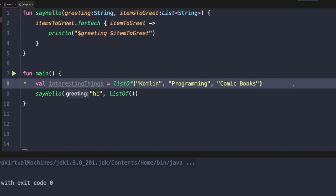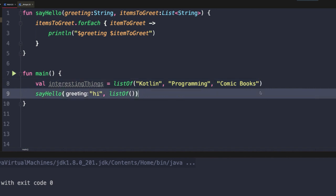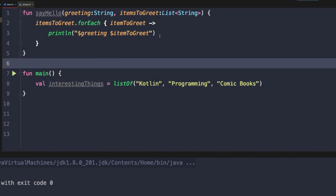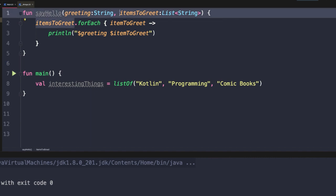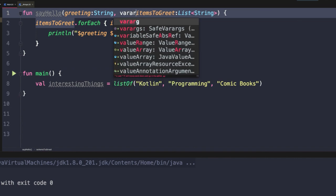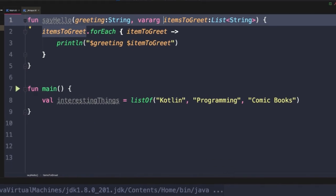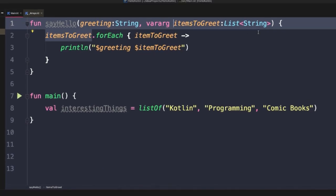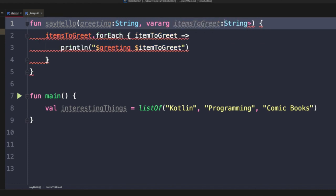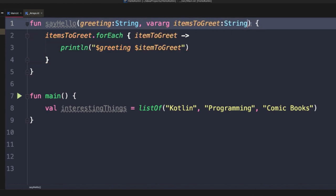Let's take a look at an alternative means of achieving this functionality. If we come up here to our say hello function, we're going to modify this second parameter so that it is a vararg parameter. Vararg is a keyword in Kotlin that essentially represents a variable number of arguments. This tells the compiler that we're going to take a variable number of string arguments after the initial greeting argument to this function.